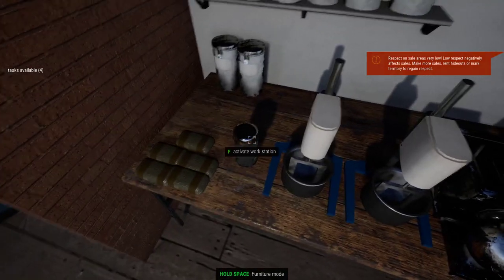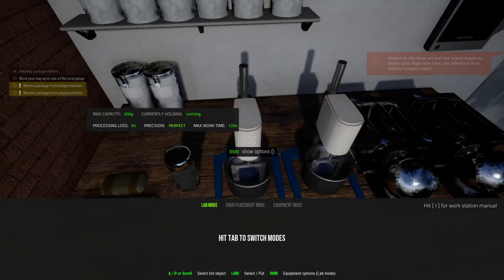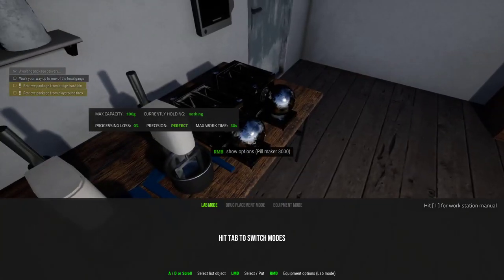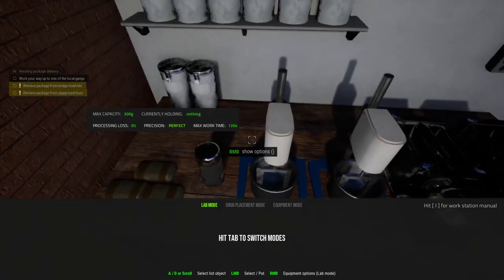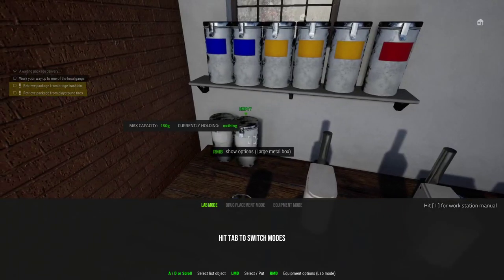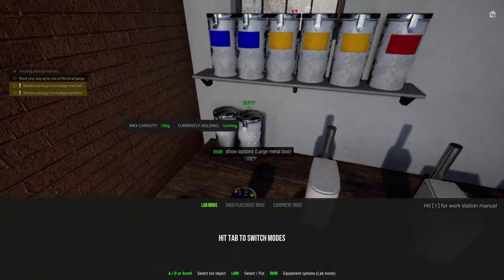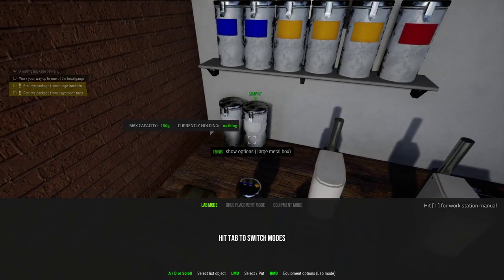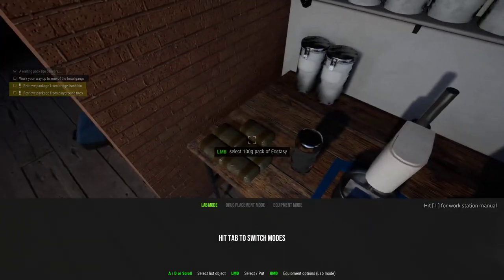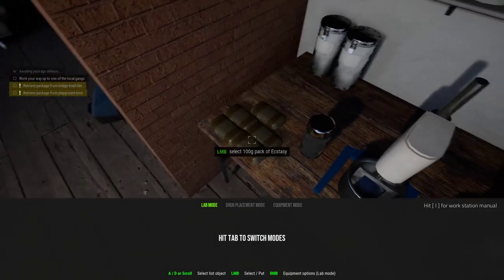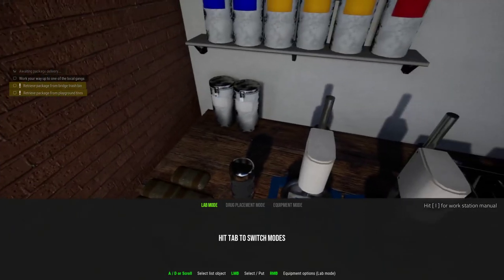So basically, the equipment you need is the coffee mill, a large mixer, and a pill maker, which are all available at the drugstore. You also want to get the large metal box containers, also from the drugstore. Those are the things you need, plus obviously the pack of ecstasy that we'll be making.